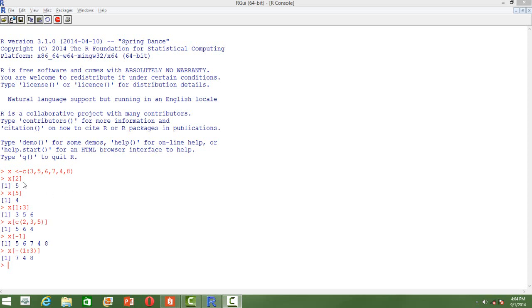Here is a vector x which has 6 elements: 3, 5, 6, 7, 4, 8. How do we get the second element, which is 5? x within square brackets, just put the index. Index is 2 here. That's the second element. The output is 5.